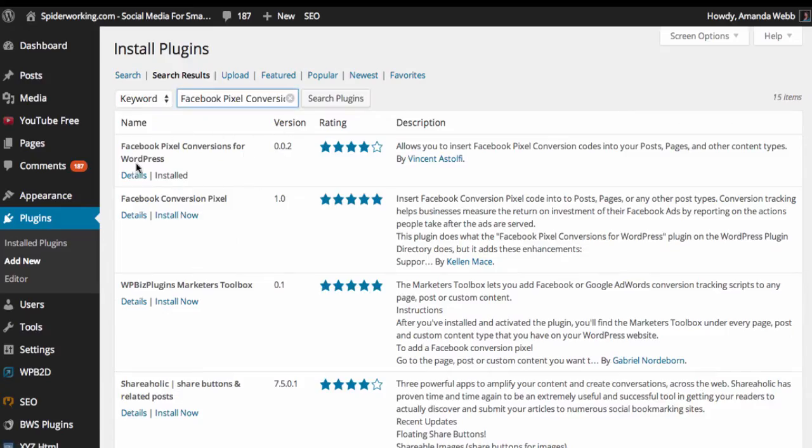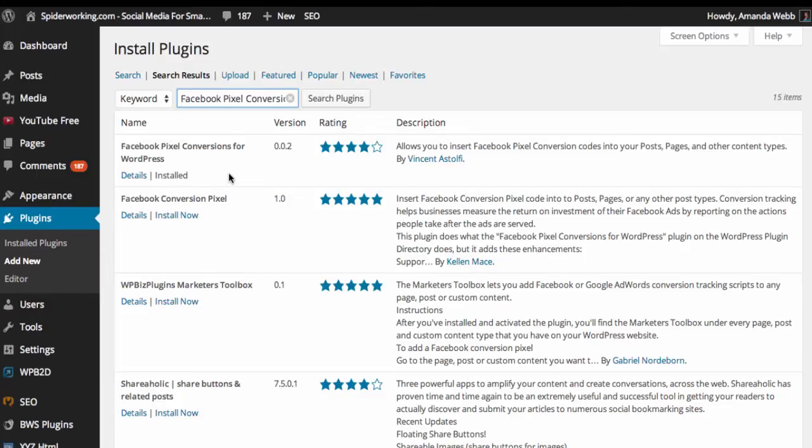Now I've already installed this plugin, so I can't show you how to do it again, but you would just click the install now button and that'll add it into your site. Depending on the security of your site, you may need to add FTP details in order to download and install the plugin.